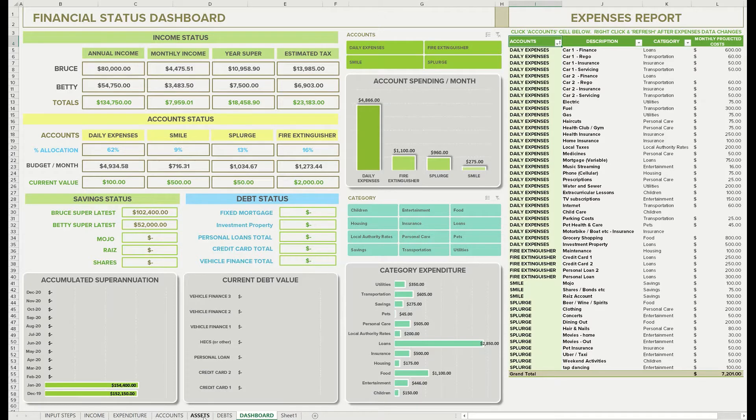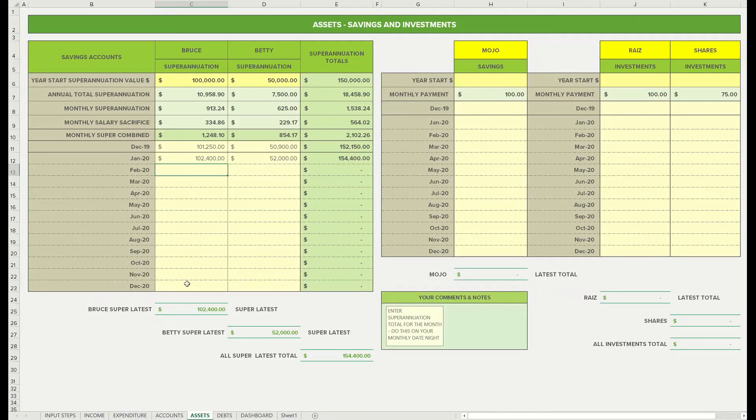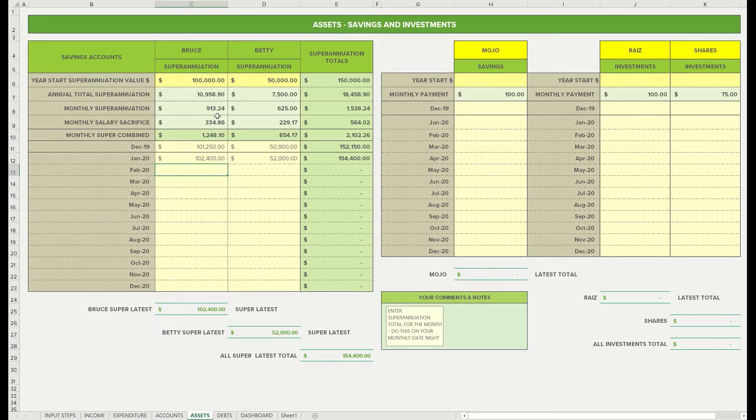We've got the latest savings in here, so you can check quickly what you've got for Bruce's super latest and Betty's super latest. Let's go back to the accounts. So then throughout the year you're just going to drop the latest values in here on your date nights. And that's it basically for the super section. Part two, we'll look at the savings mojo and your savings account.